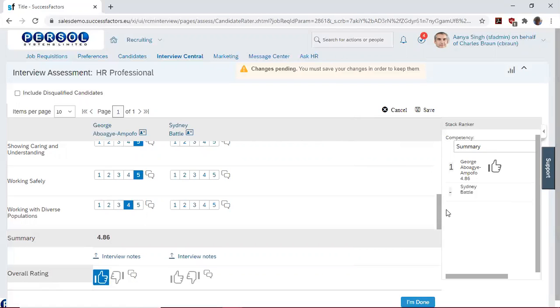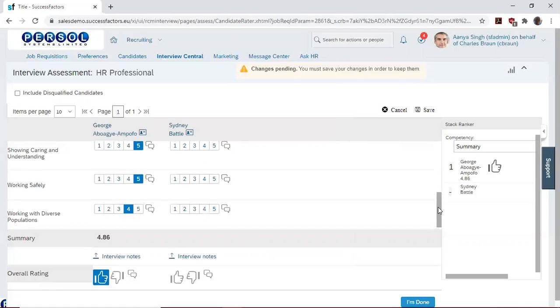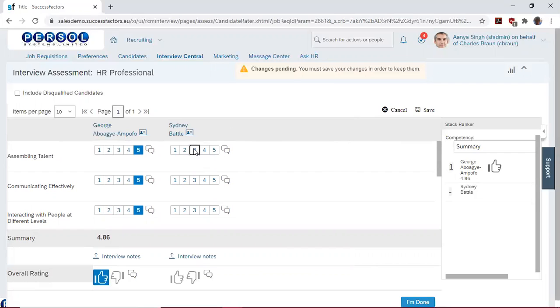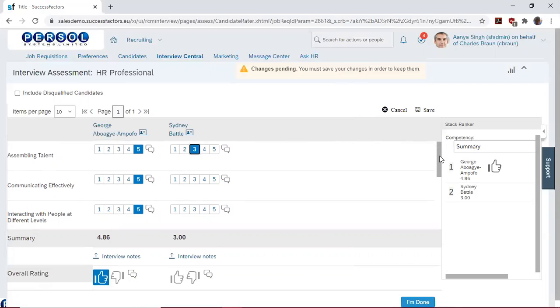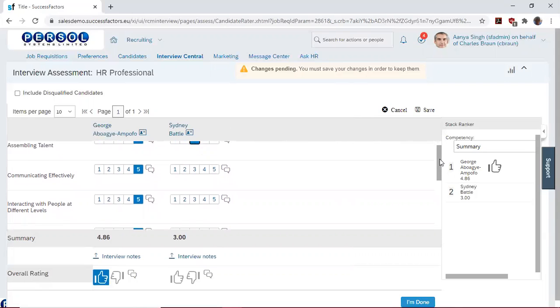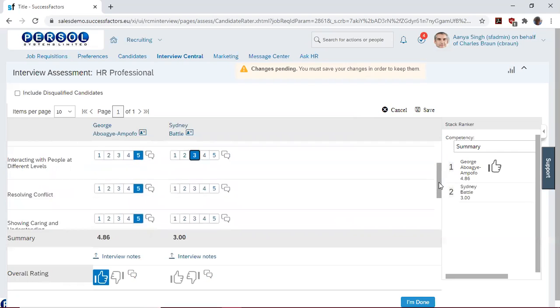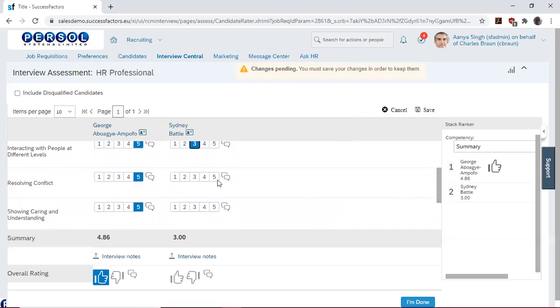Then again, we would like to start by rating our second candidate. So for Sydney, I'd like to say that he was a 3 in Assembling Talent. So we rate him another 3 in communicating effectively. We rate him another 3 in interacting with people. 3 in resolving conflict.